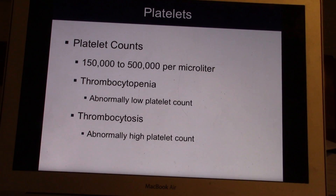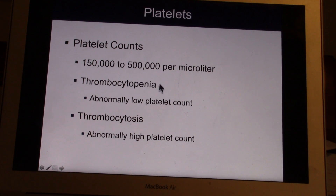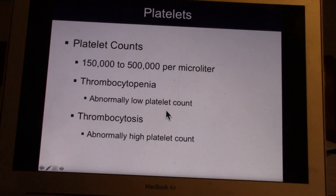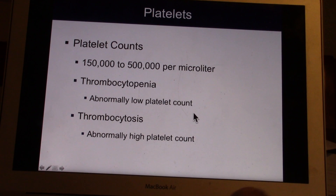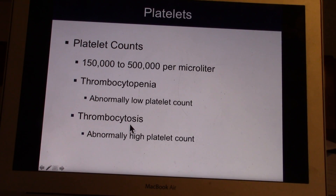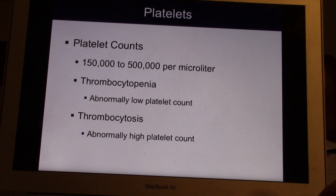Platelet count is normally about 150,000 to 500,000. Two terms you need to understand: thrombocytopenia means abnormally low platelet count — that's dangerous. People with thrombocytopenia tend to start bleeding from their jaws and gums, often coming in saying their teeth bleed like crazy when they brush. Thrombocytosis means too many thrombocytes — too many platelets — which is also bad because these people can clot abnormally, and forming clots in your bloodstream is not good.